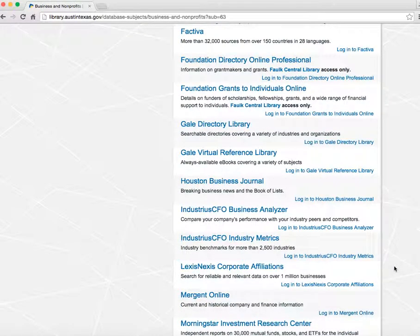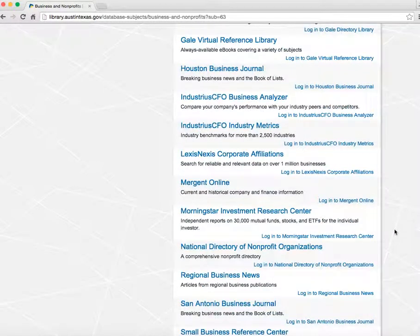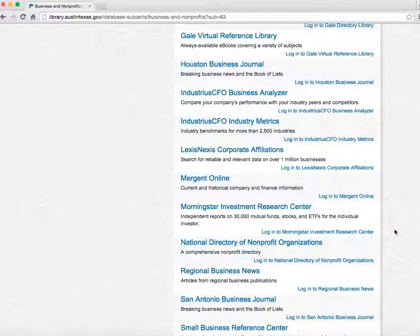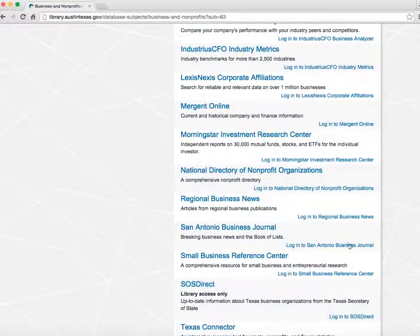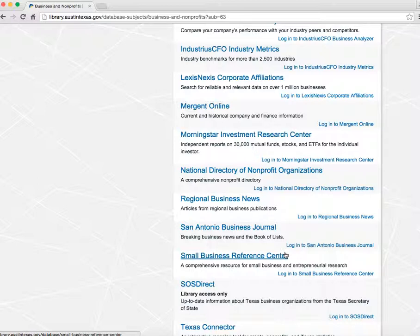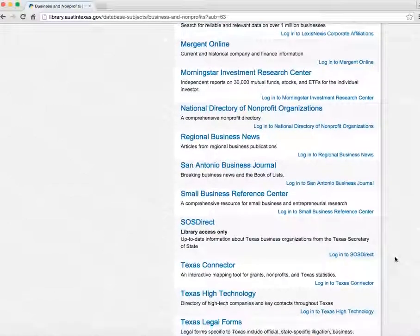The Industrious CFO tools let you benchmark your general industry and specific business. The Small Business Reference Center includes articles, e-books, business plans, industry information, and startup kits.